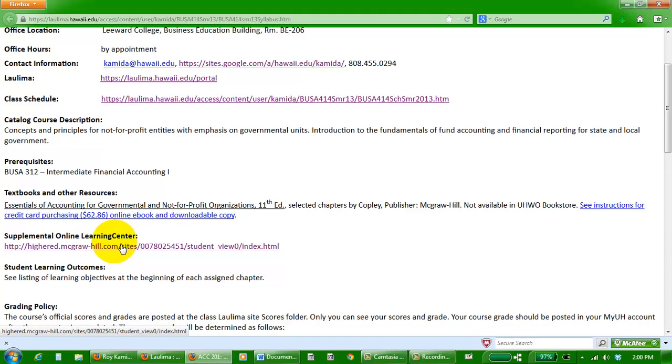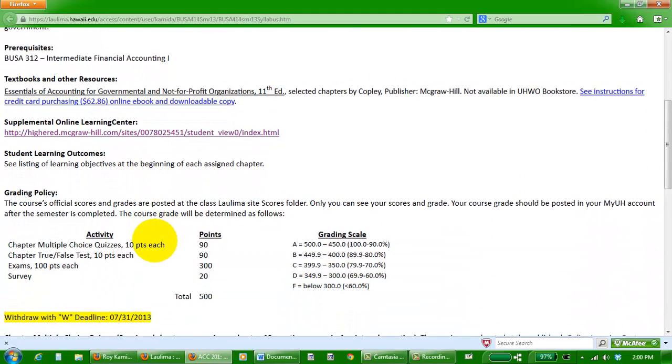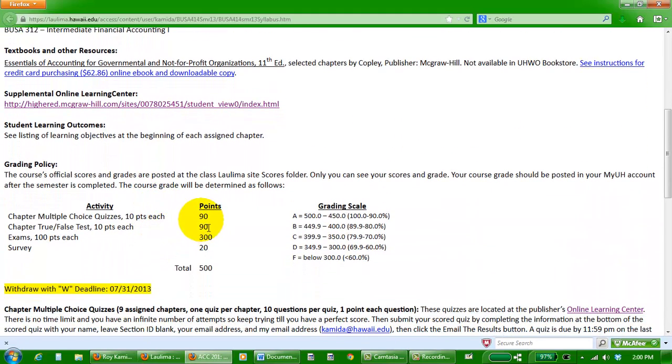Here's a link back to that online learning center for the multiple choice quizzes and the PowerPoints that you're going to be using. And here of course is what you really want to know, how you get that A grade for the semester.